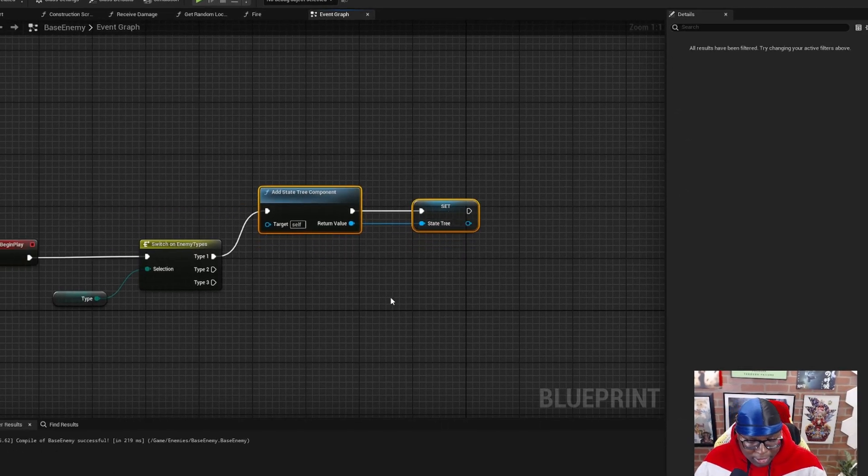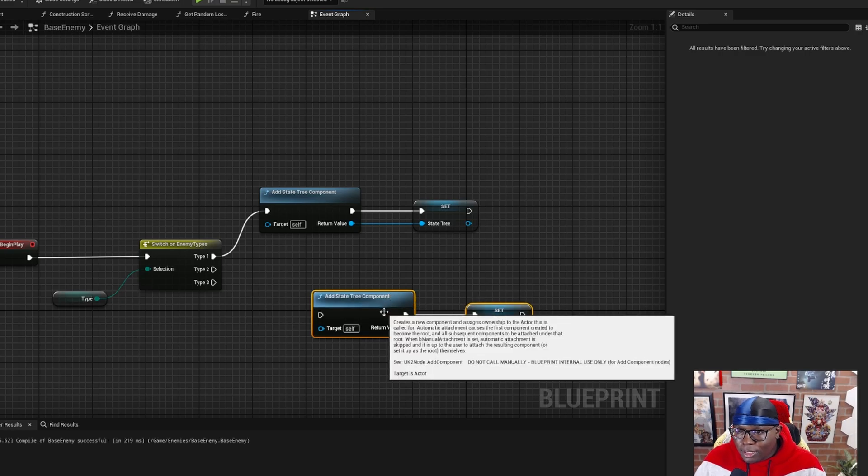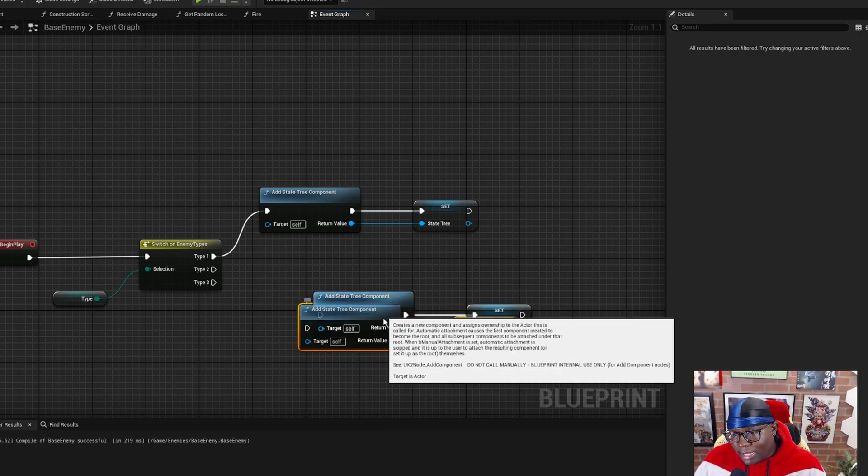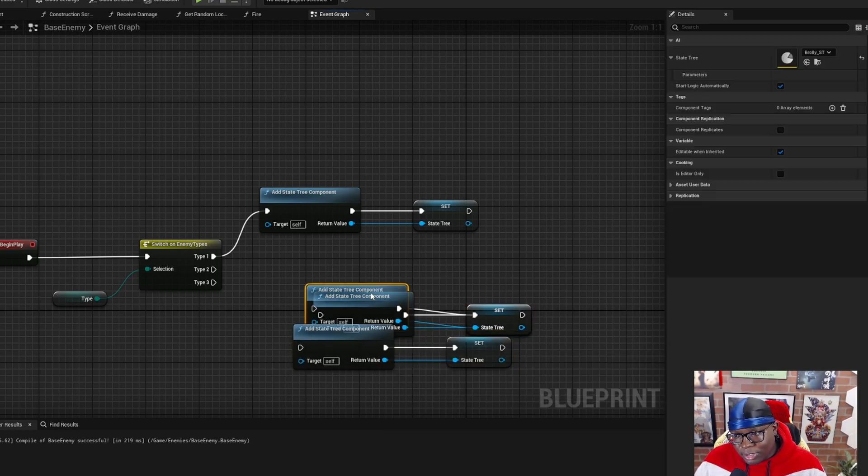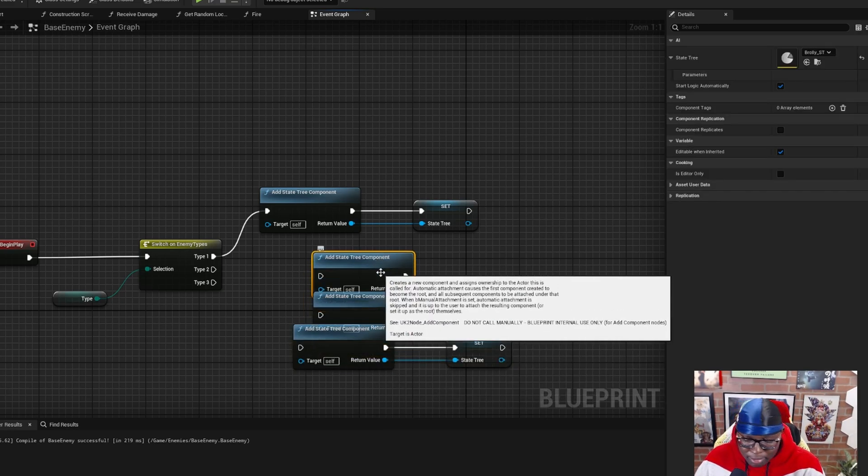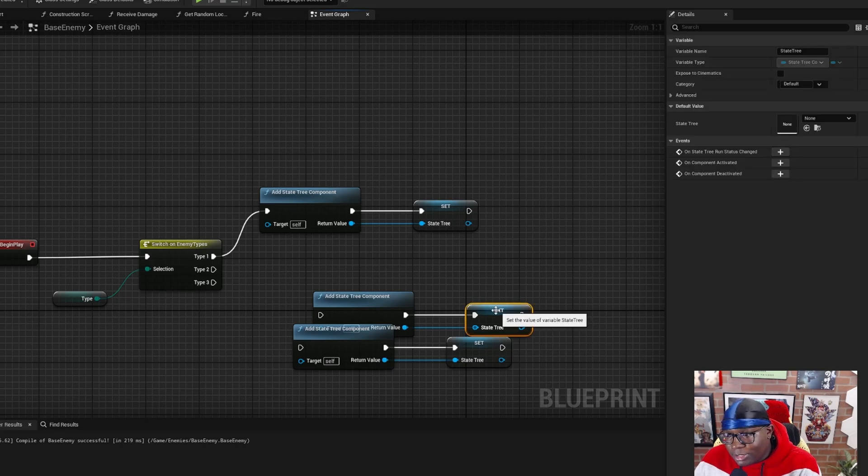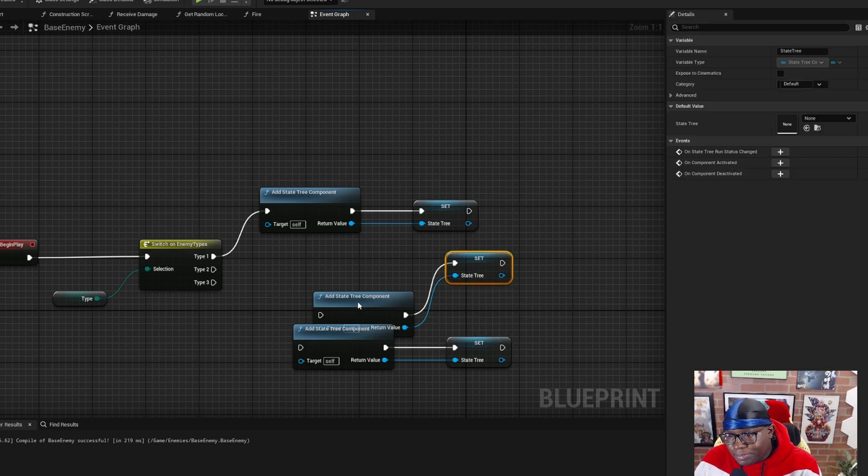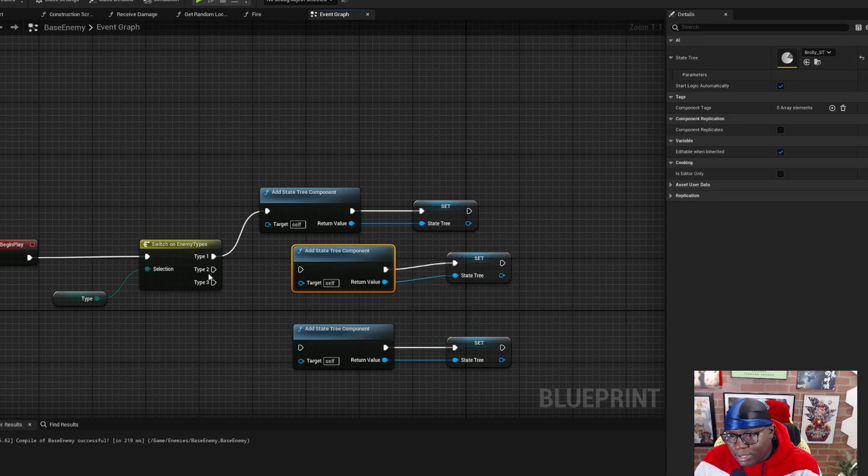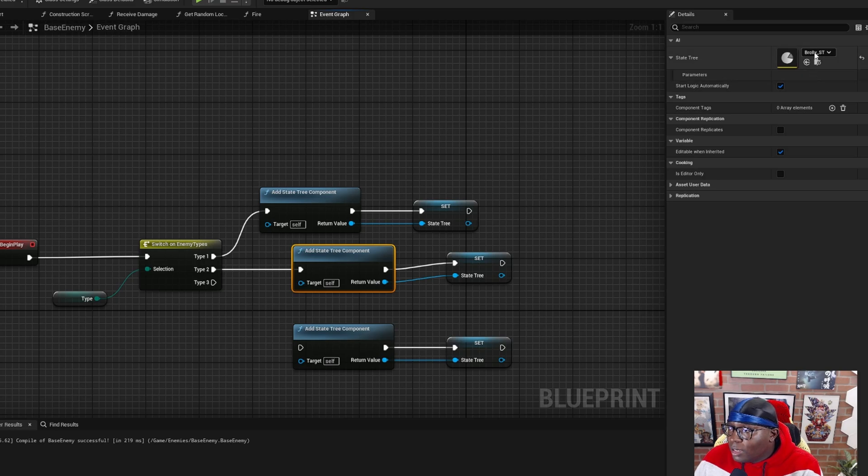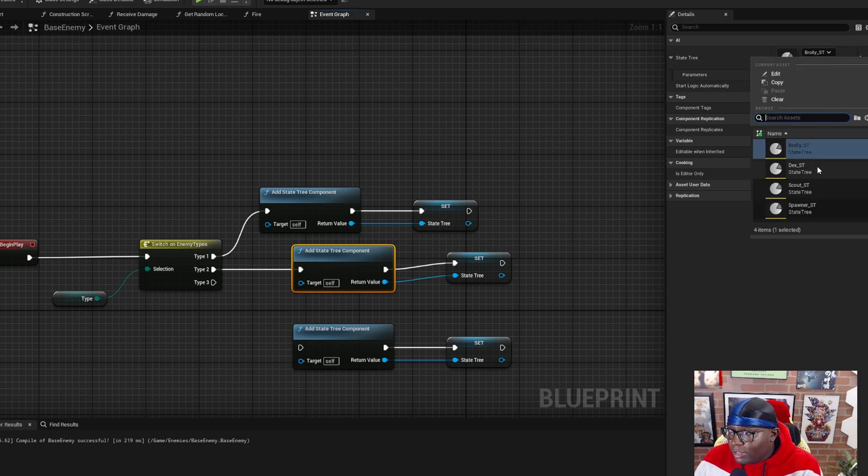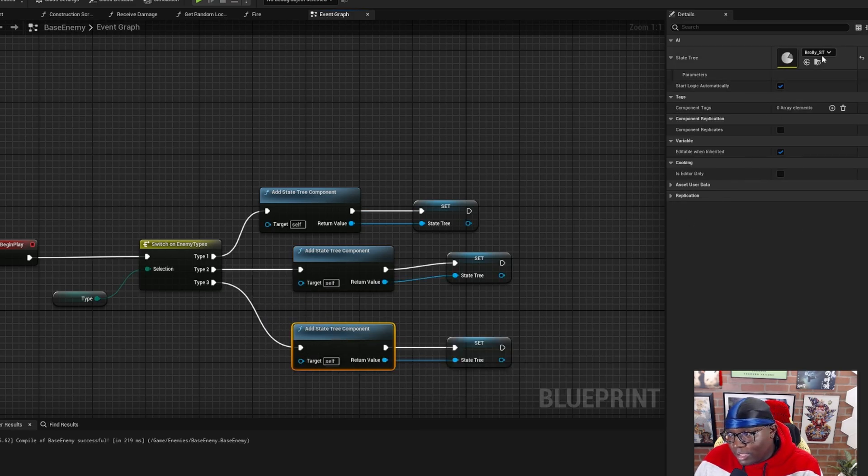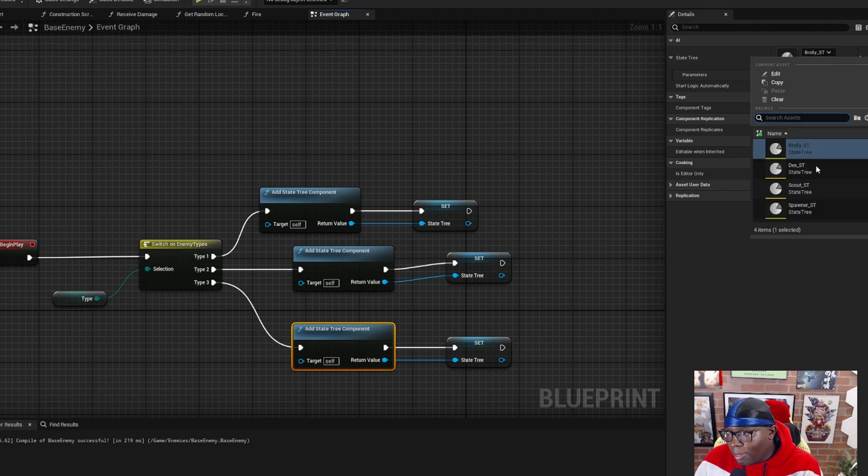Of course, I'm going to repeat this. I just highlighted and hit control D to make duplicates, made too many duplicates. Off of type two, we can make that a different type of state tree and off of type three, we'll make that the final type of state tree.